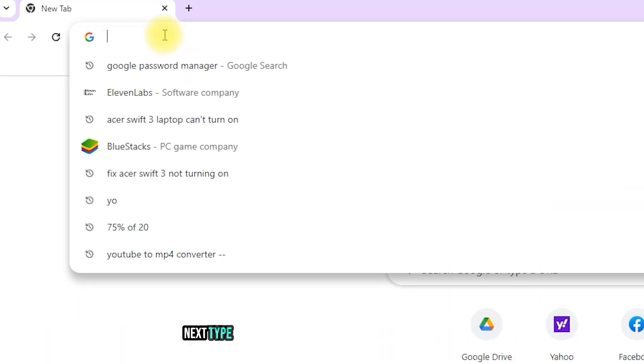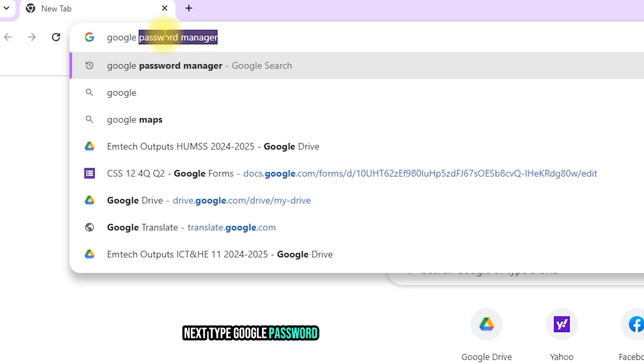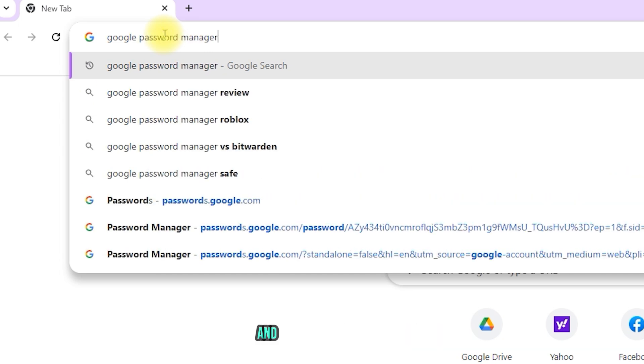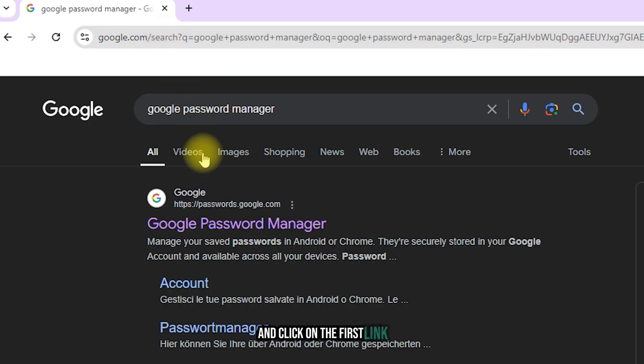Next, type Google Password Manager into the search bar and click on the first link.